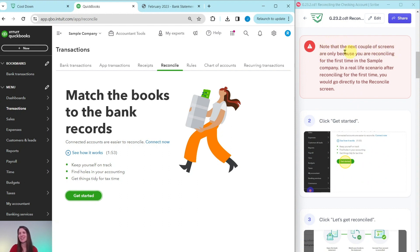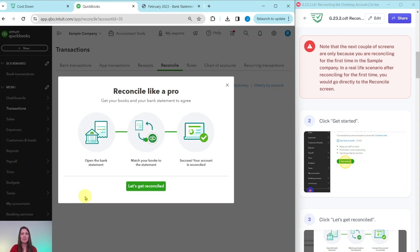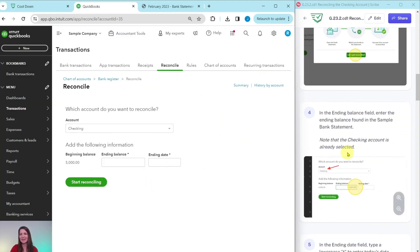Note that the next couple of screens appear only because you are reconciling for the first time in the sample company. In a real-life scenario, after reconciling for the first time, you would go directly to the reconcile screen. Click on Get Started — this is just information about this area — and then once again, one more pop-up, go ahead and click on Let's Get Reconciled.